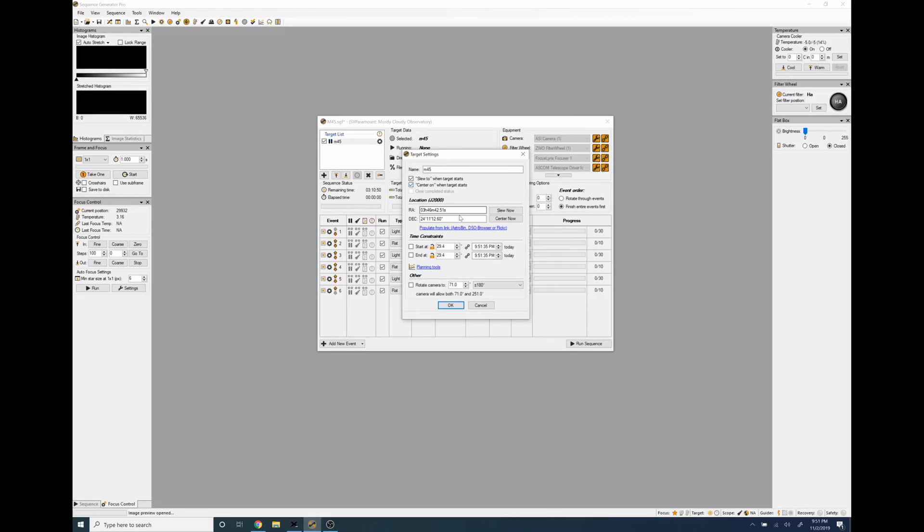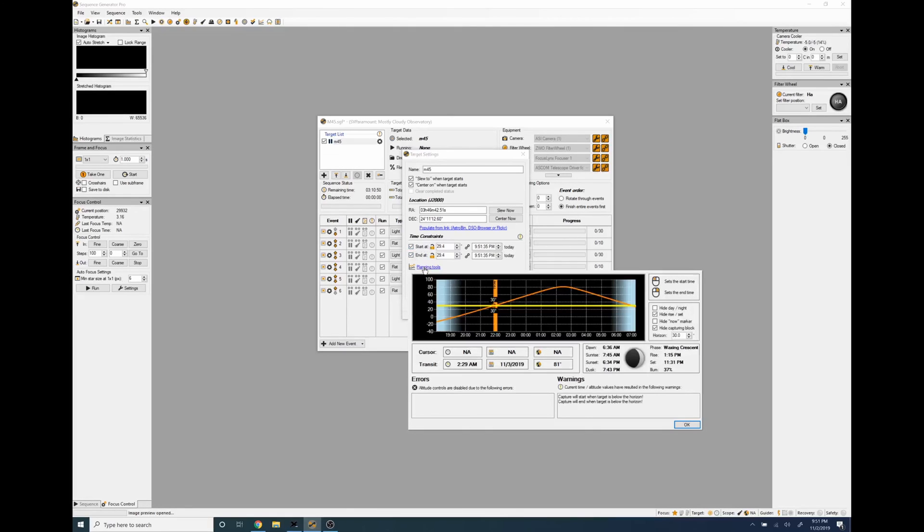Here's the RA and dec, and then if we want to start and end we can go to planning tool and we want to start when it's about 30 degrees up which is right about now, we'll go about five minutes from now.